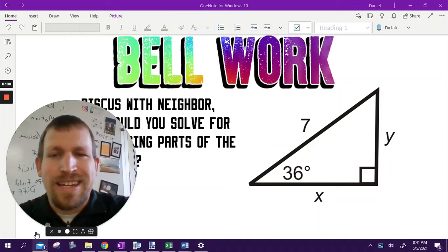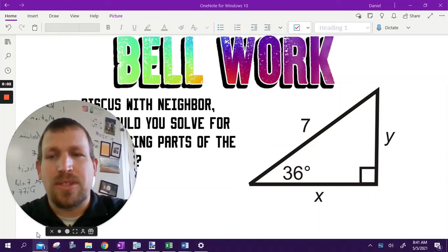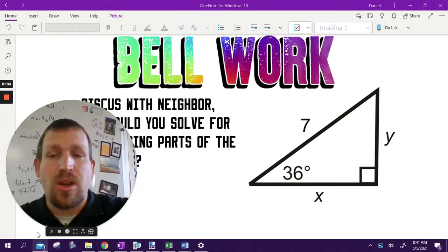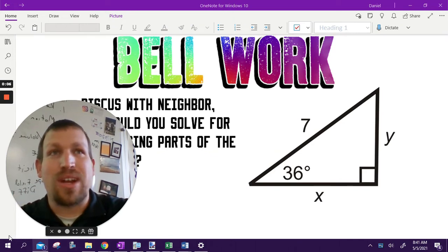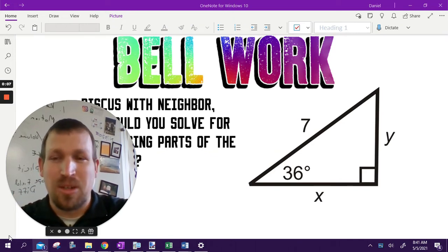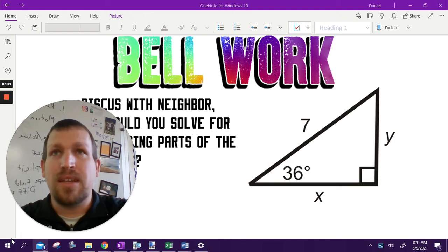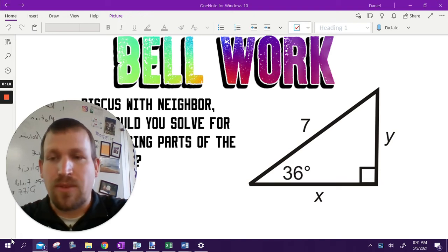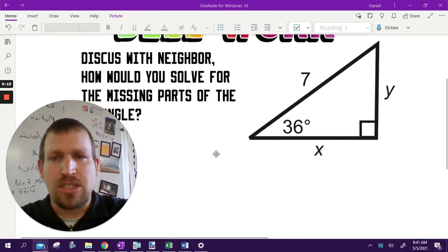Hey guys, Mr. Schwanekamp here. Today we are starting our triangles unit. I figured I would record this a little bit beforehand, see if that helps any. I'm not going to do this every day, but for today I will, just to get us kind of out in the open and make sure we understand what's going on.